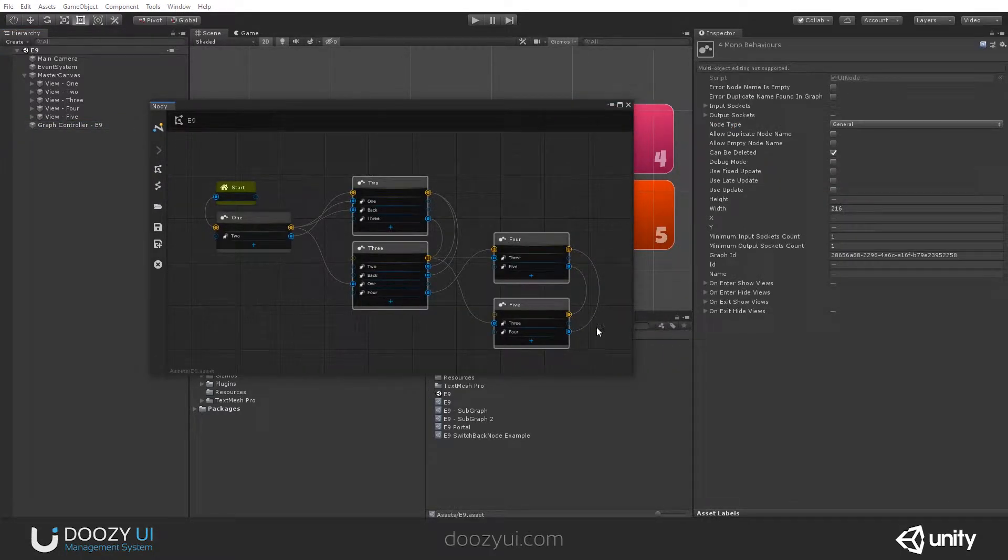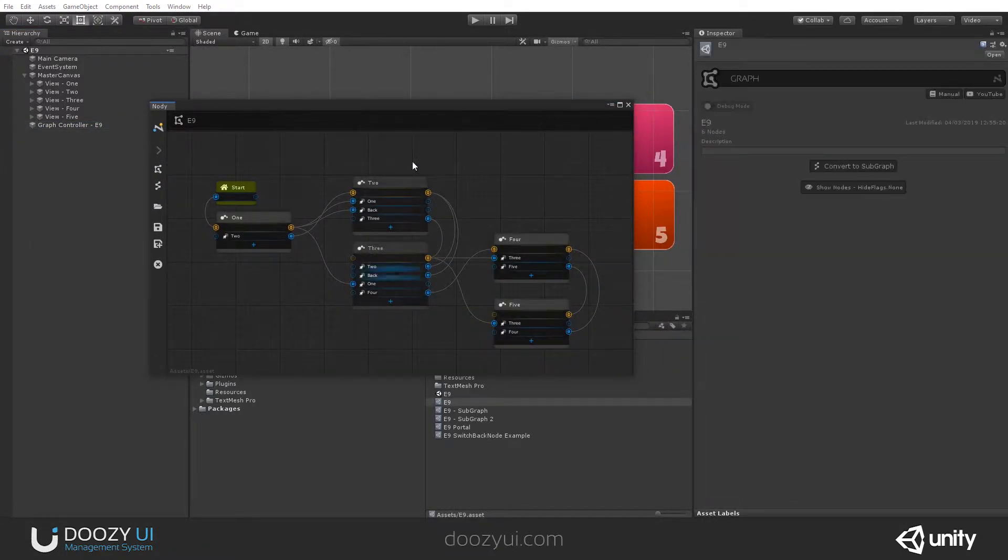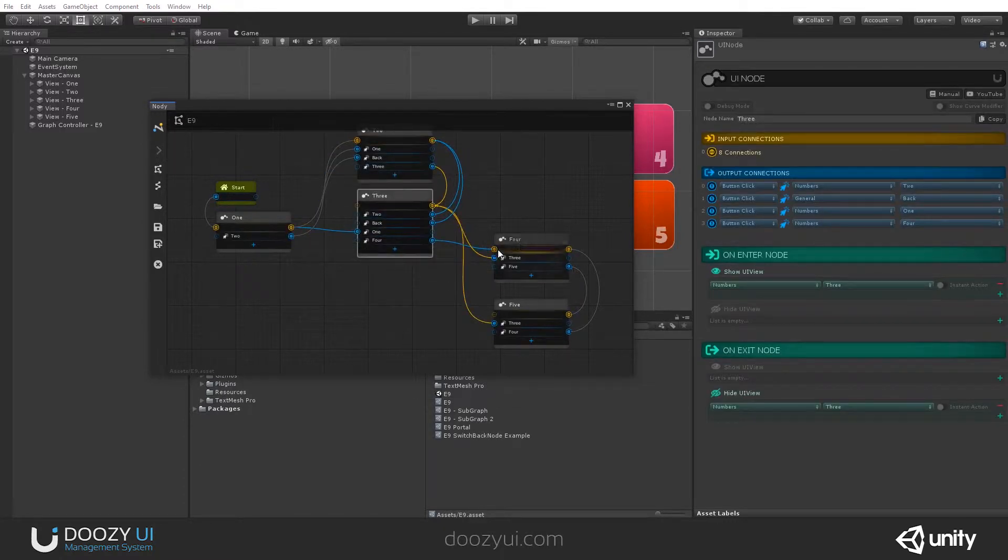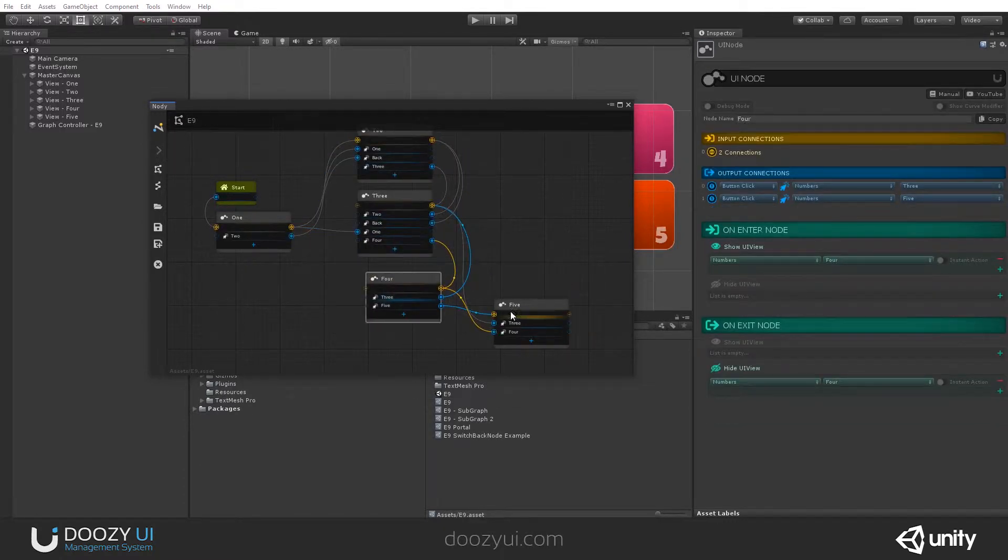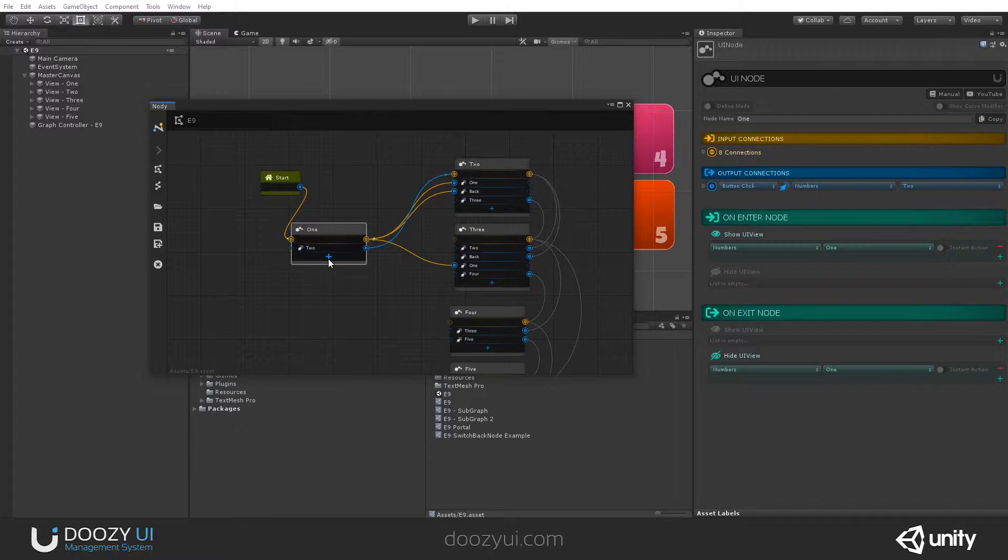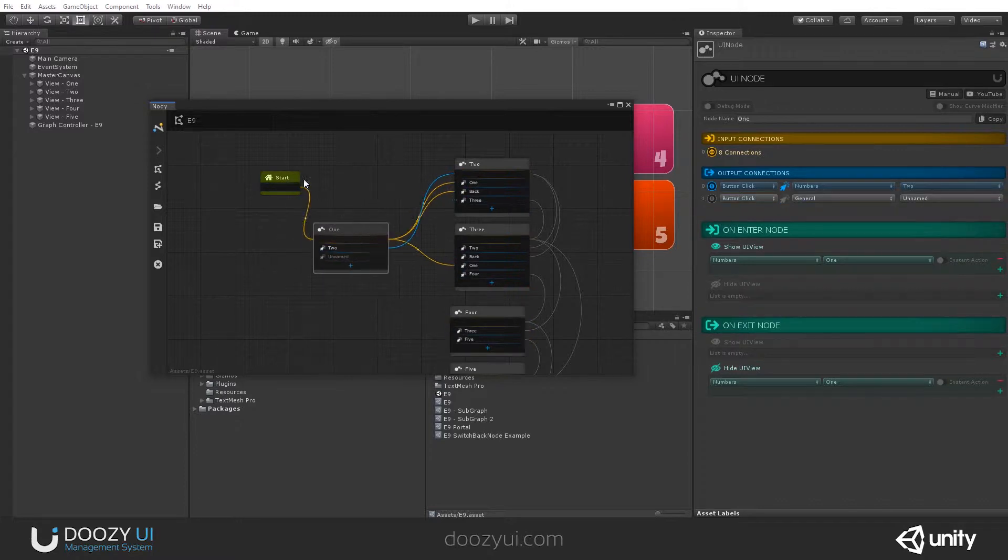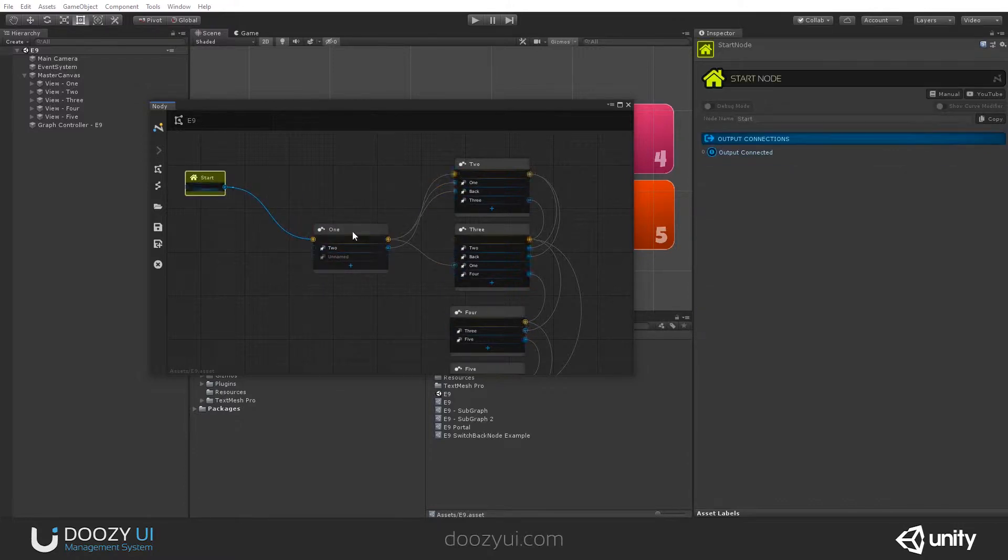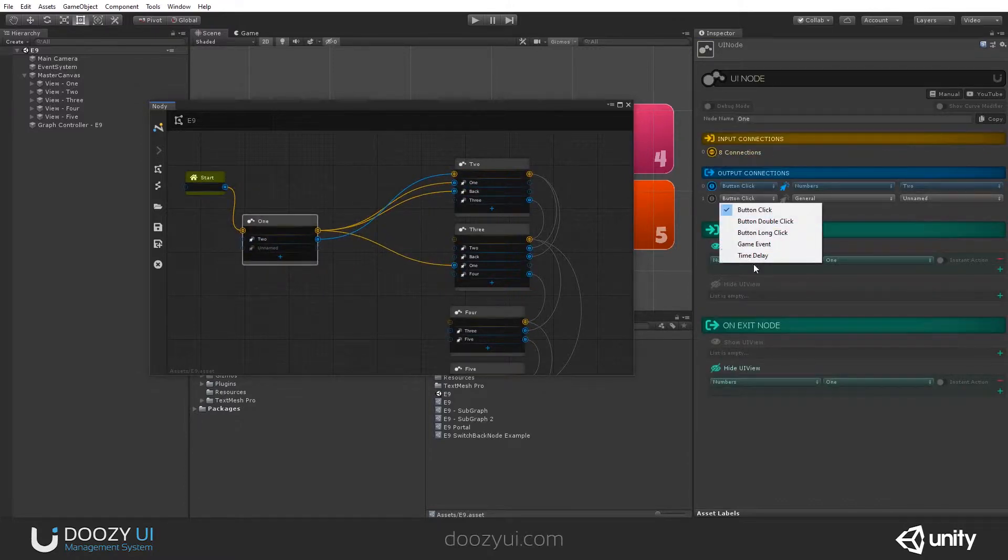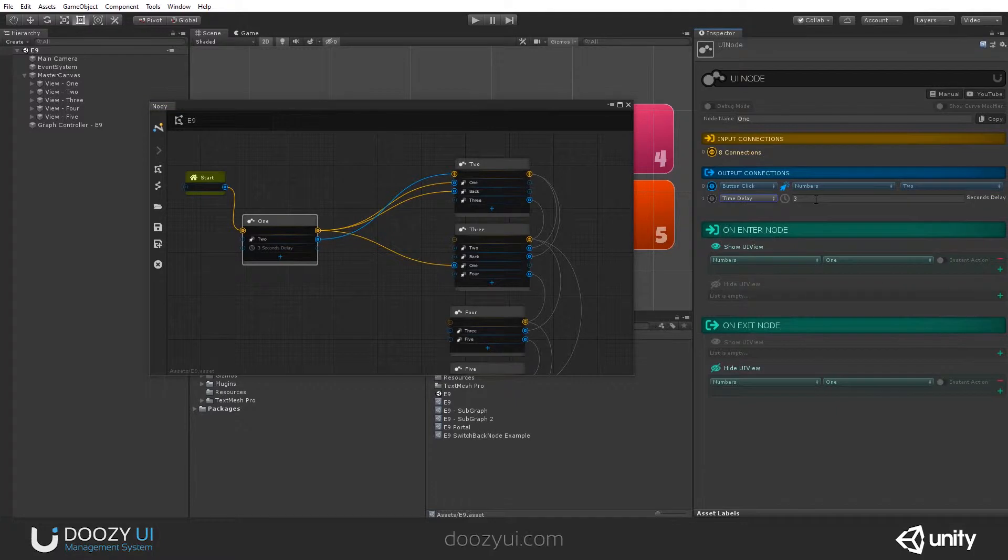I'm gonna use this. 2, 3, 4, 5. And I'm gonna add another option here. And I'm gonna use a time delay, 3 seconds.